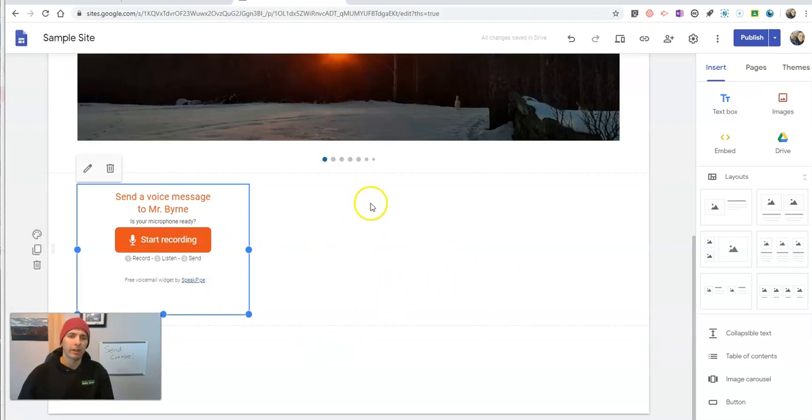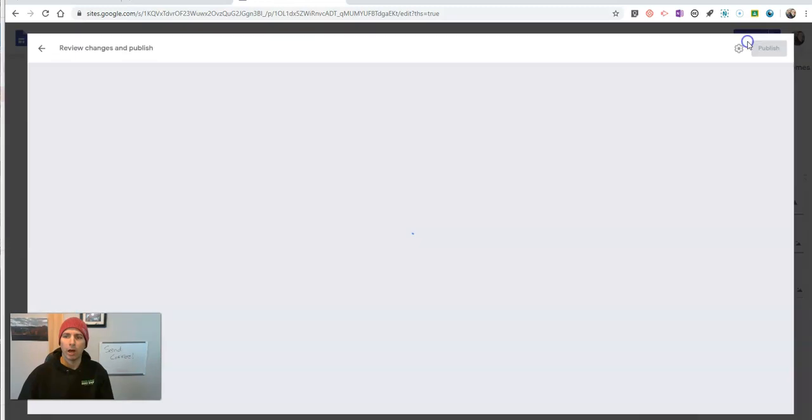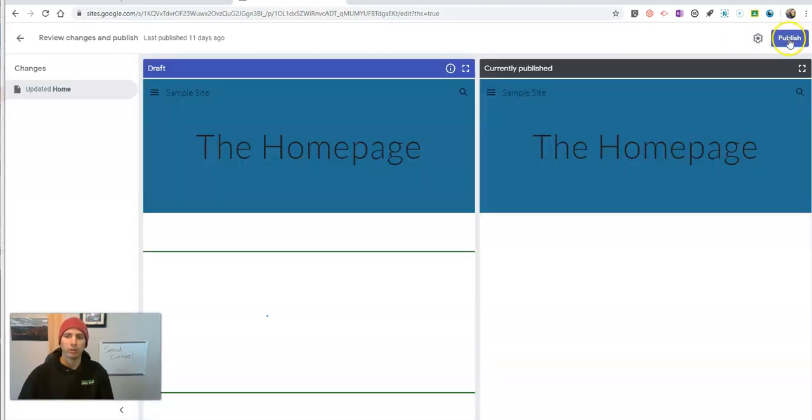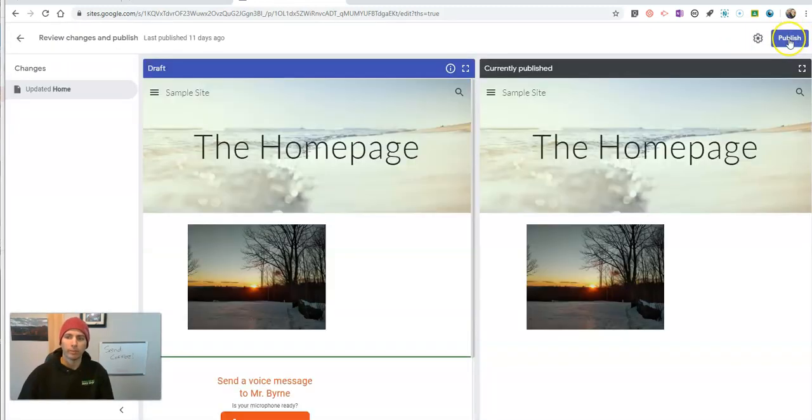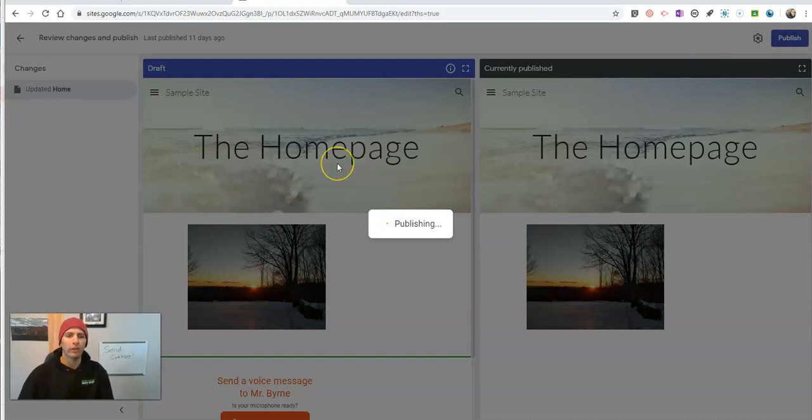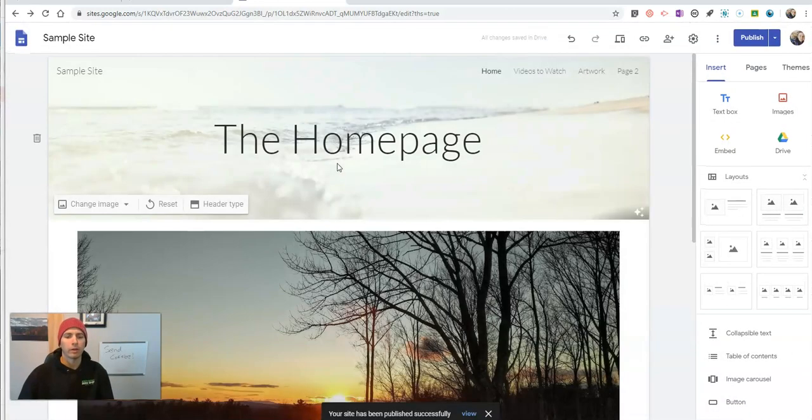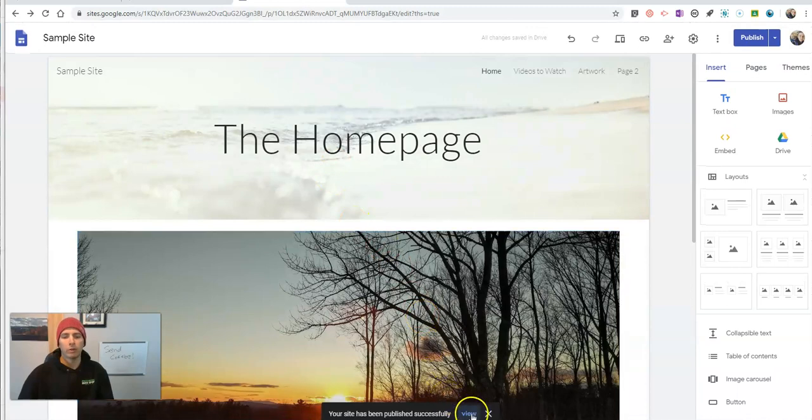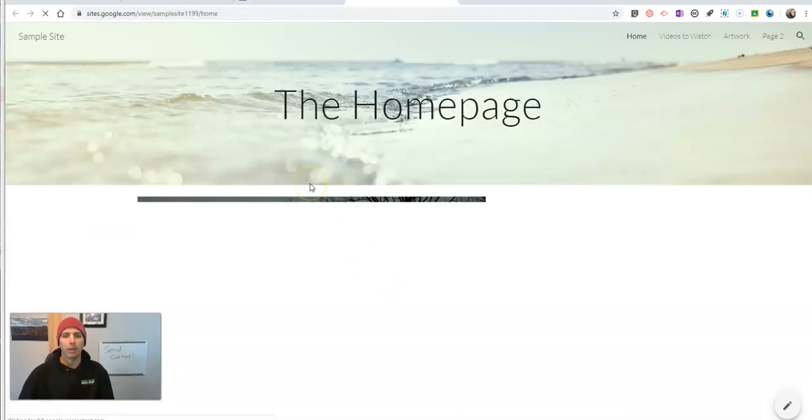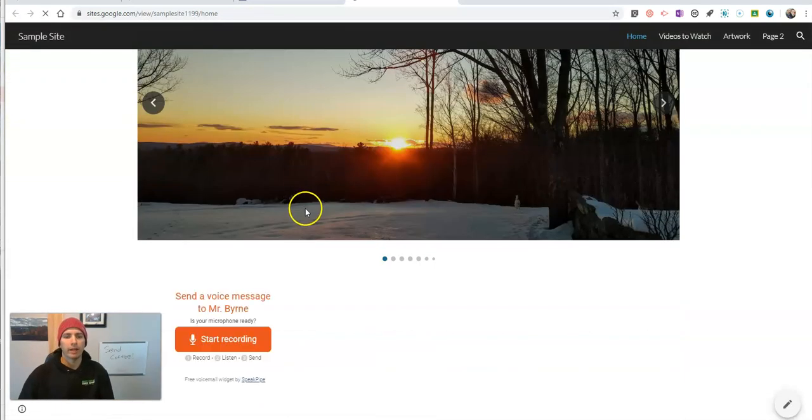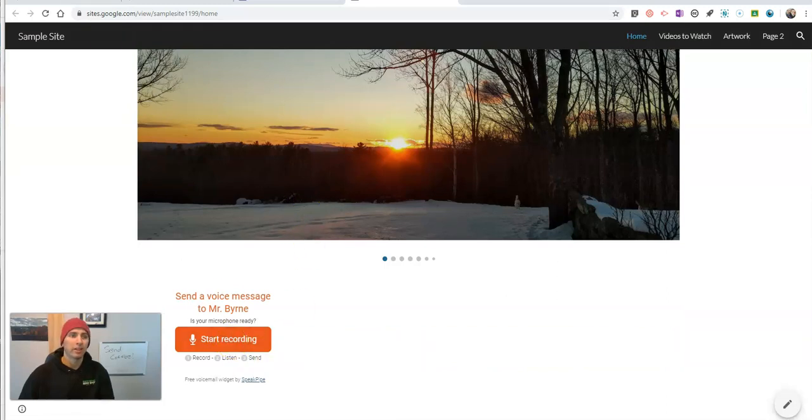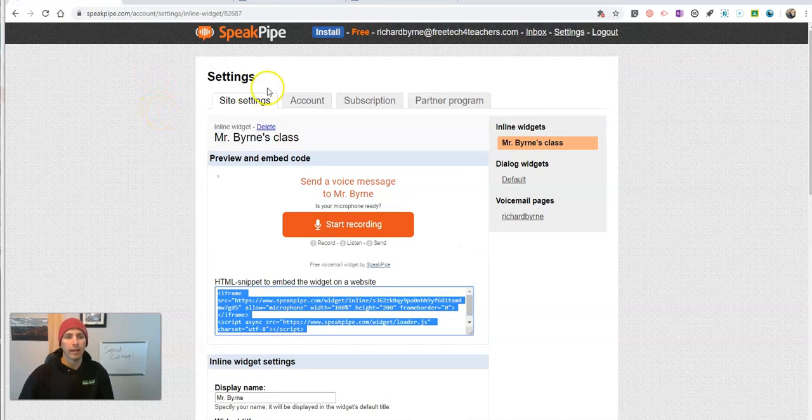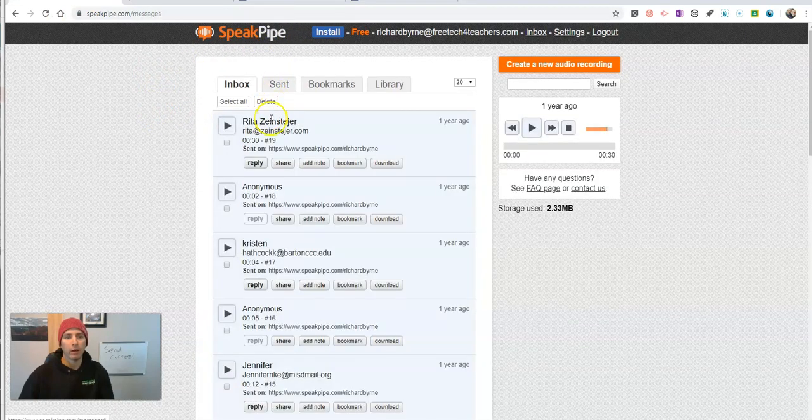So now that this has been set up and I published the site, I'm going to publish this new version. Anyone who's visiting my site will be able to click on that SpeakPipe button and leave me a voicemail message that will then show up here in my SpeakPipe account under my inbox.